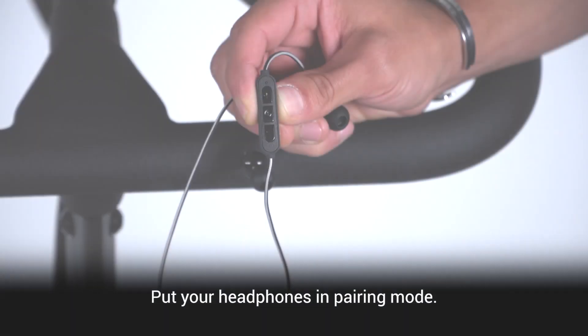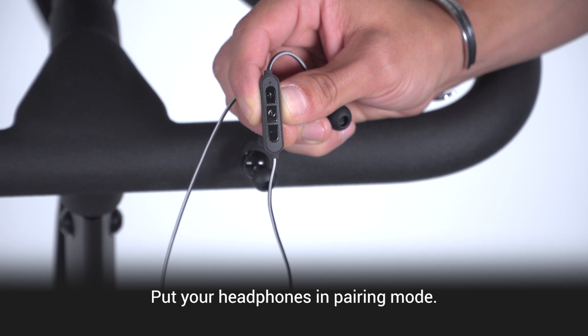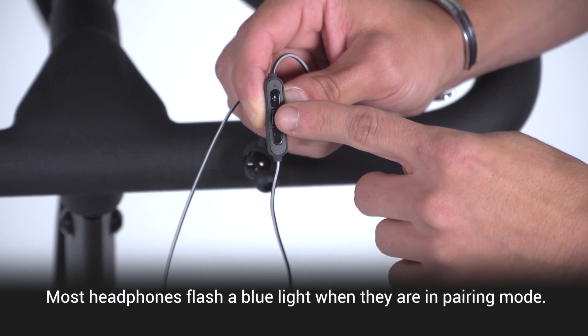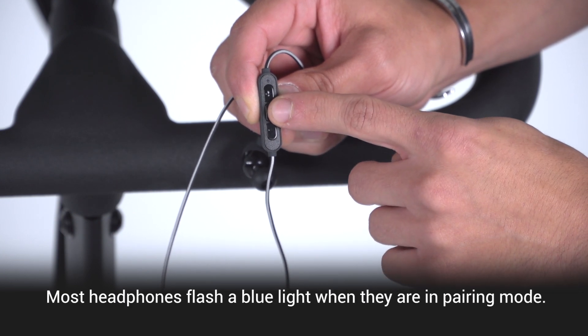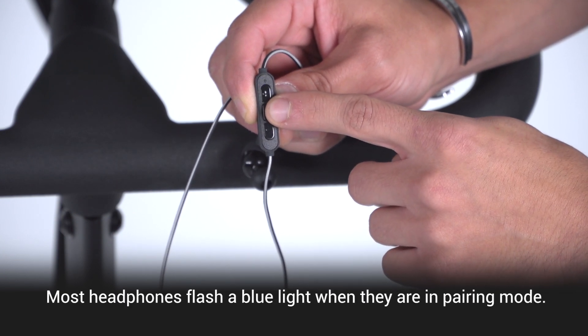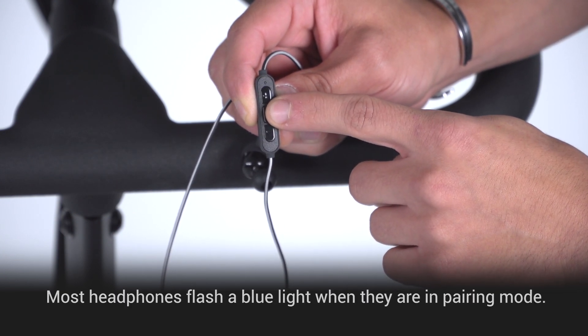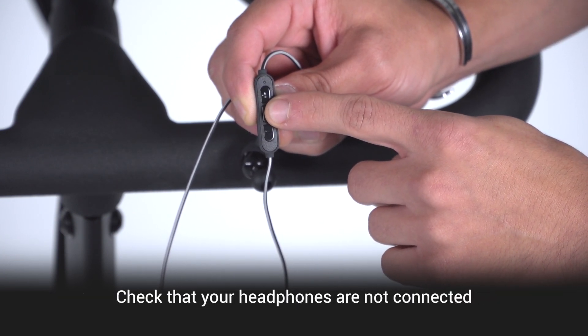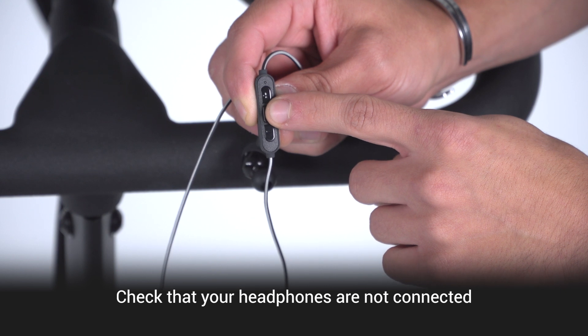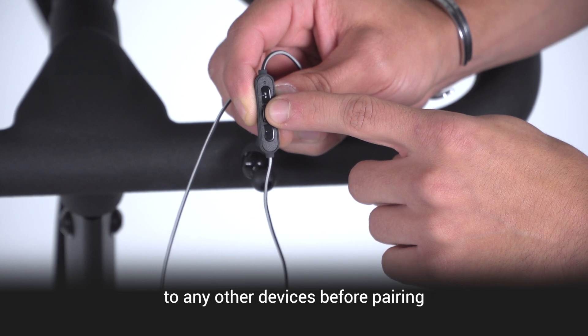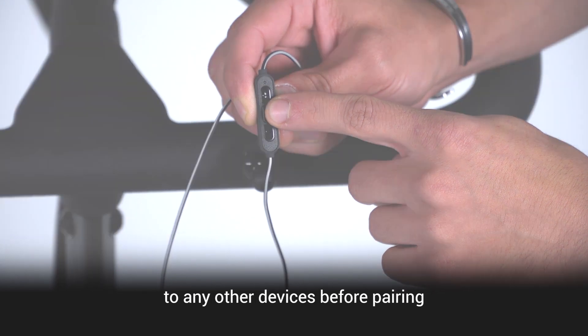Pairing Bluetooth headphones. To pair your Bluetooth headphones, put your headphones in pairing mode. Most headphones flash a blue light when in pairing mode. Check that your headphones are not connected to any other devices before pairing.